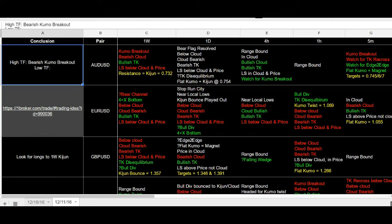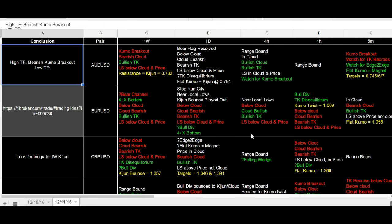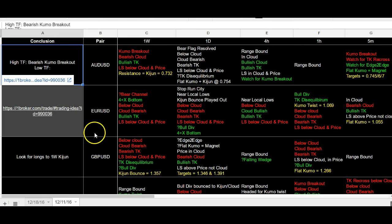Per usual, everything on this channel is for educational purposes only and is not intended as financial advice. I'll have a full sheet of all my analysis on a separate page — I'll link that in the description. I did make a great trade last week, and I'll put any trades I make in these cells so you can see what I'm saying versus what actually happens.